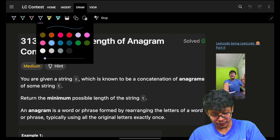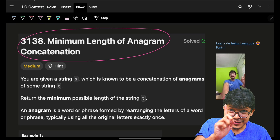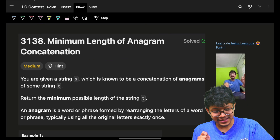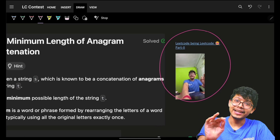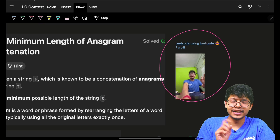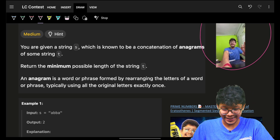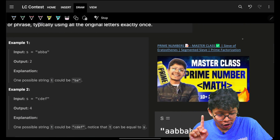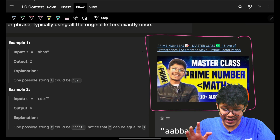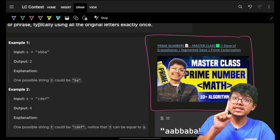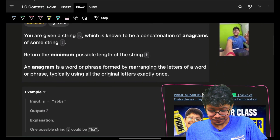Good morning, welcome back to a new video. In this we're going to see the problem 'Minimum Length of Anagram Concatenation.' Even if you have solved it and got accepted, there's still a chance your solution was incorrect. I've explained with an example why it could be incorrect. Also, if you haven't watched the video about factors, divisors, and their complexities, I highly recommend going and watching it — it will help you understand the complexity of this problem.